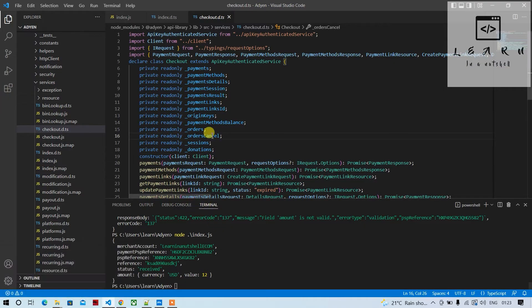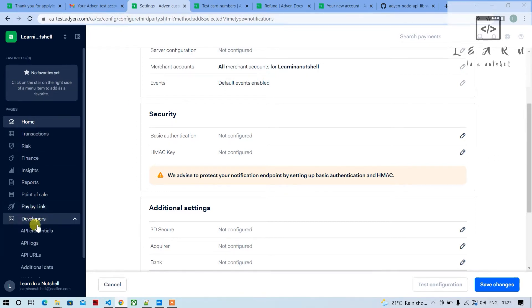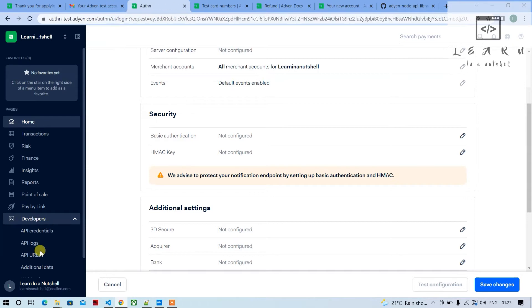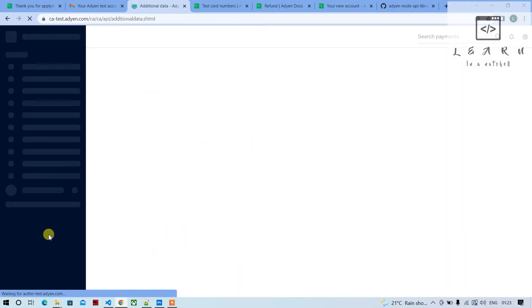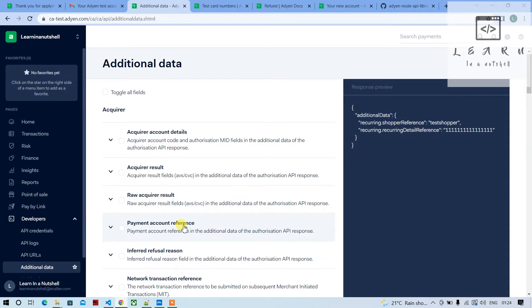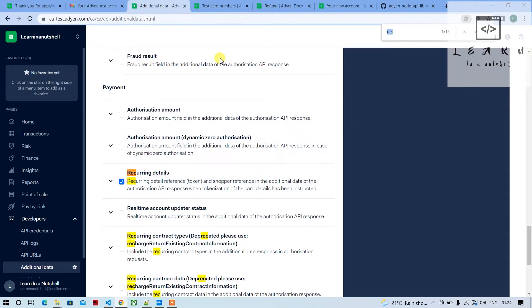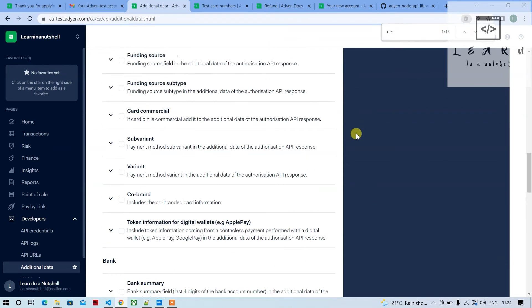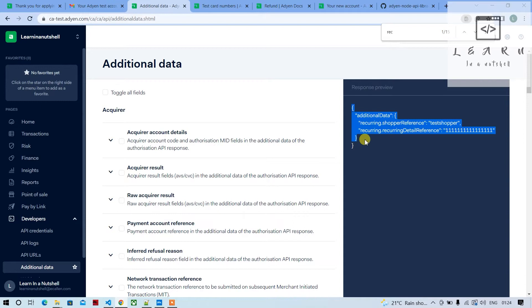First, what you'll have to do is go to additional data under developers. Once you come here, search for recurring and enable this recurring option. Once you enable this, you should see something like additional data recurring. This is required.